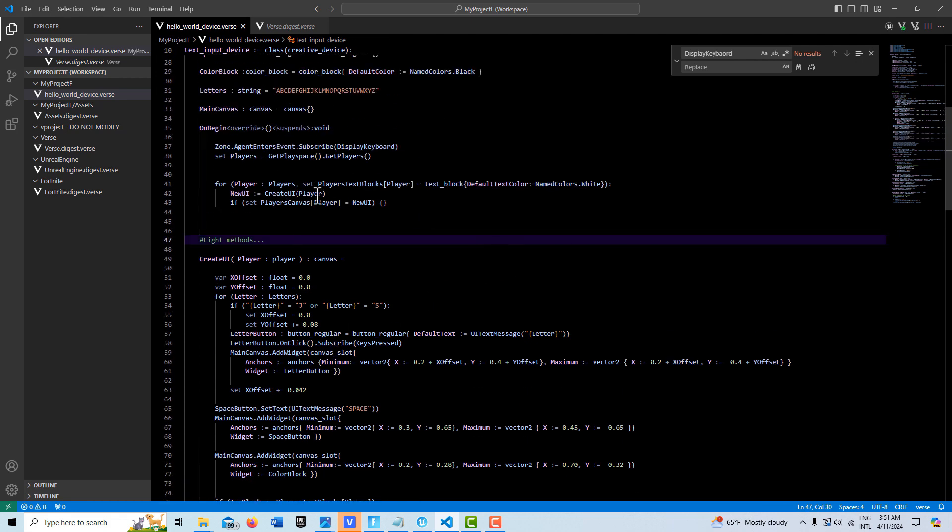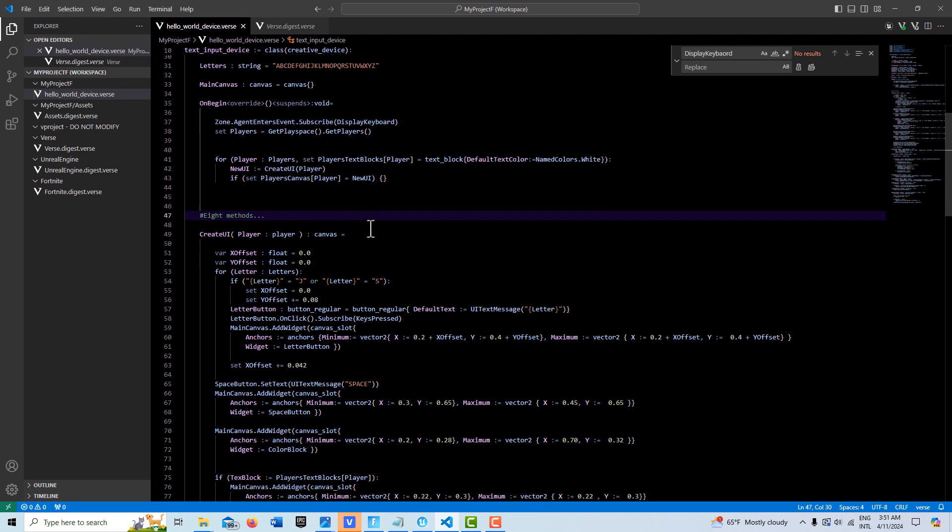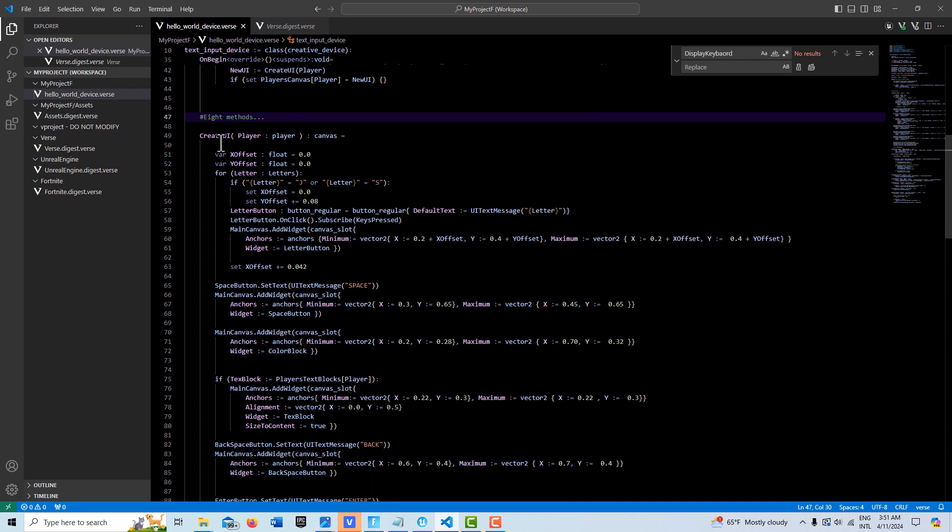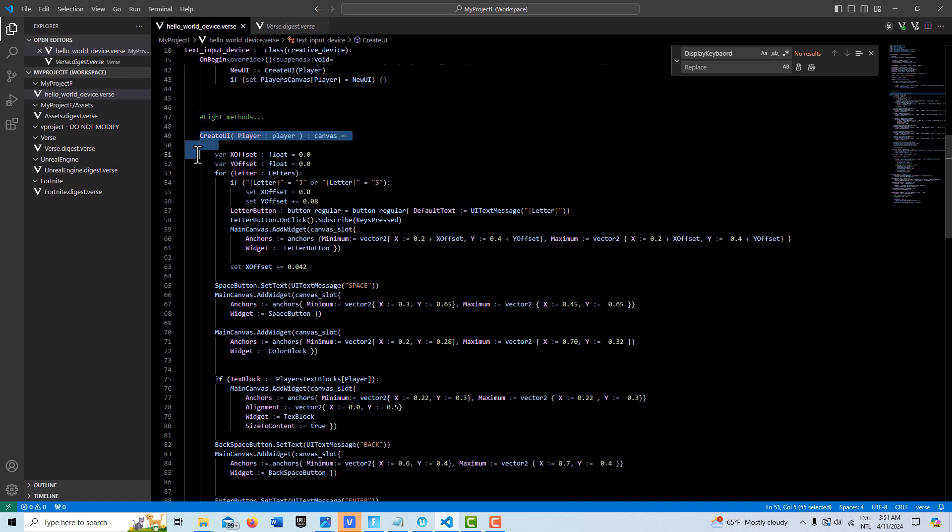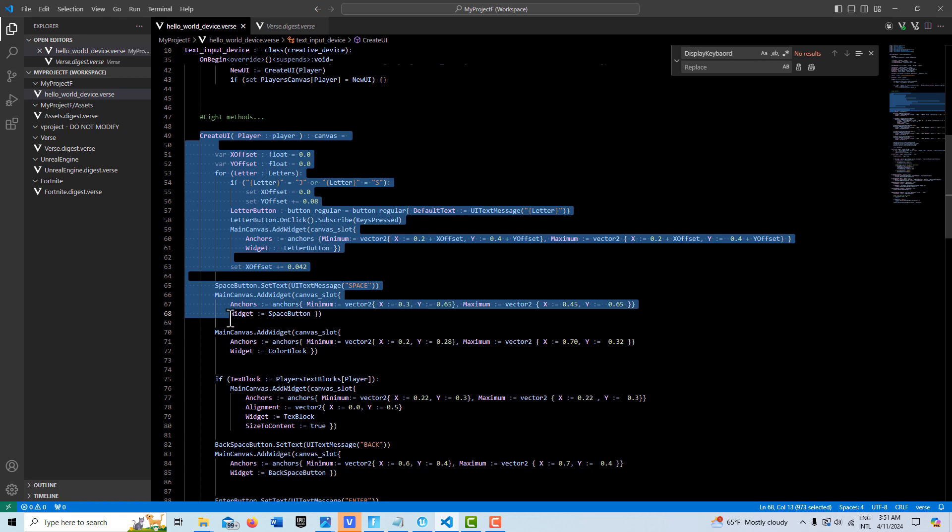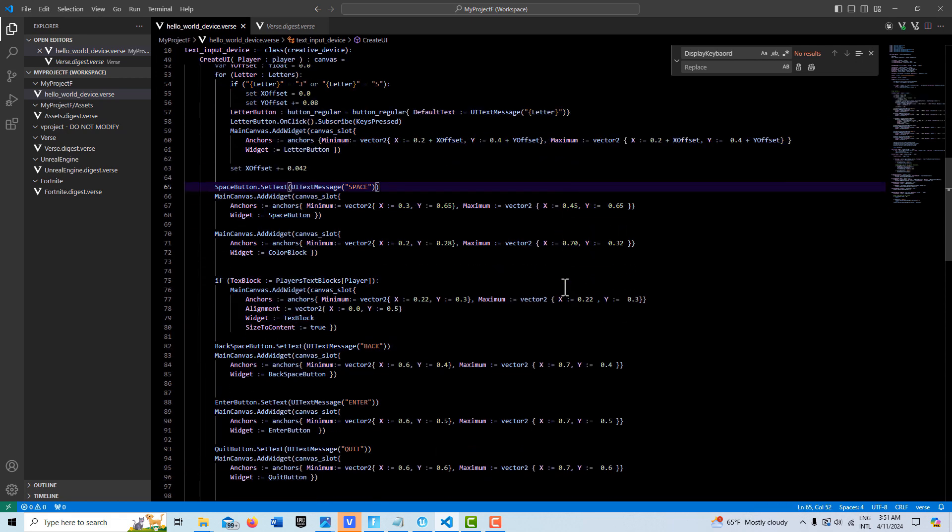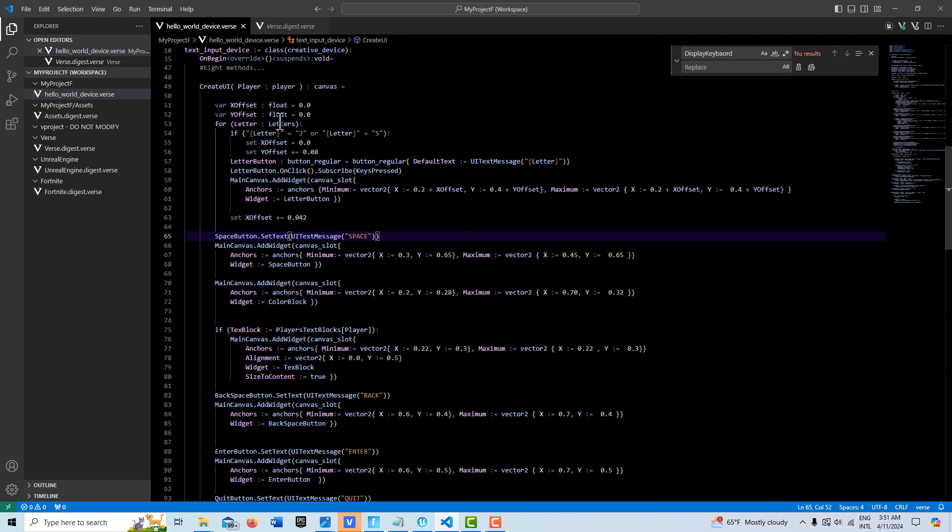So here we basically pair our player to the UI and store it in a map. And then there's eight methods involved with this. So there's our create UI here, it's kind of a big one.